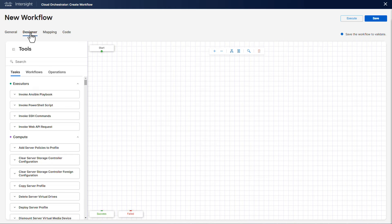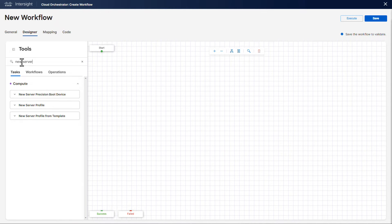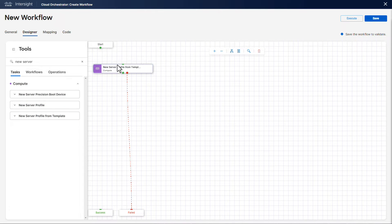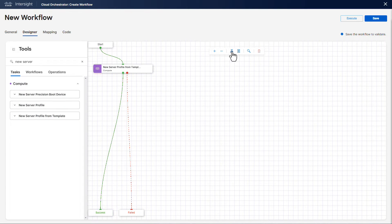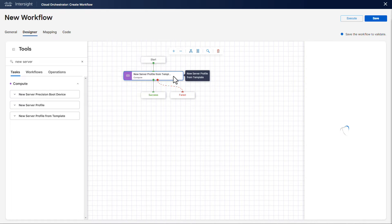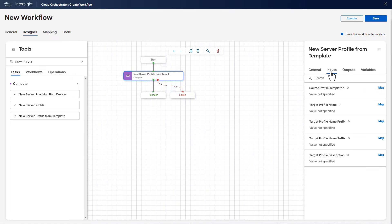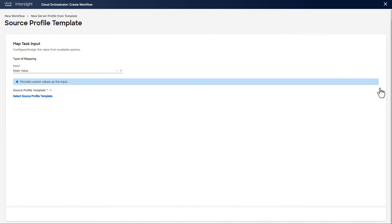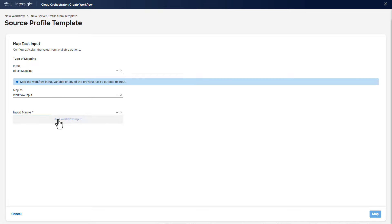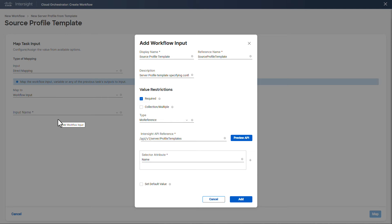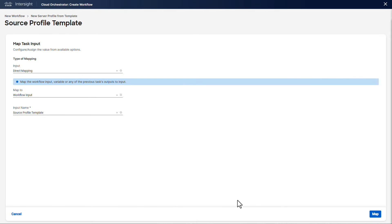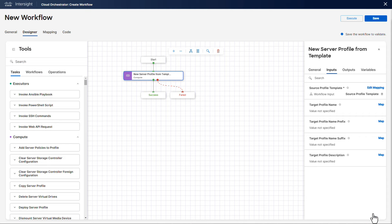Our first step in the workflow would be to create a new server profile from a template. We drag it in the design canvas and map the source profile template, which is the only mandatory input in this case. We want our end user to select the server profile, so we are going to create a new workflow input and direct map to the task input.